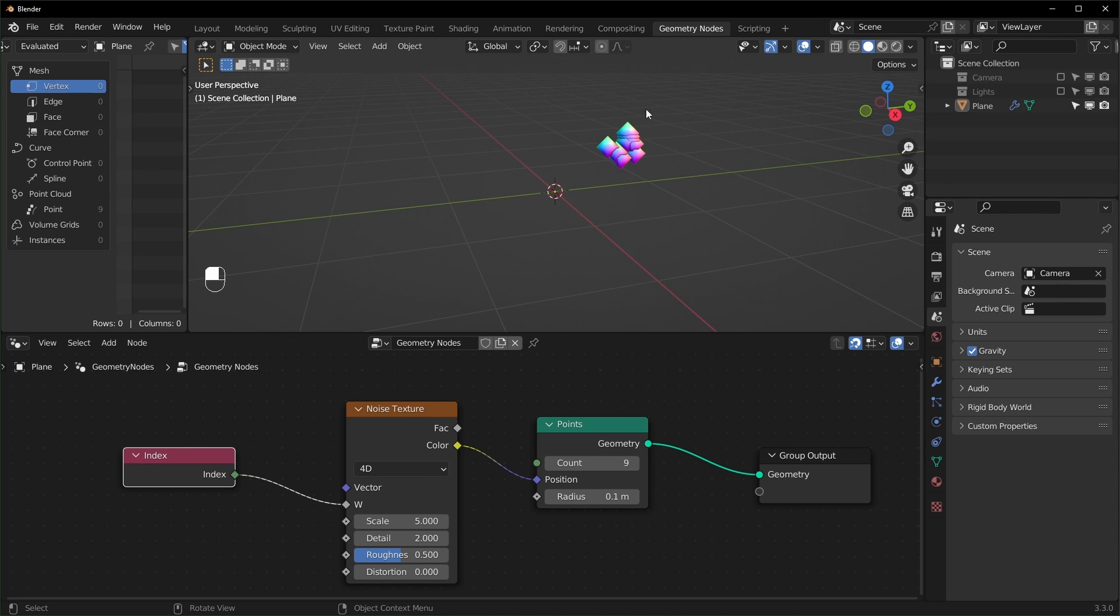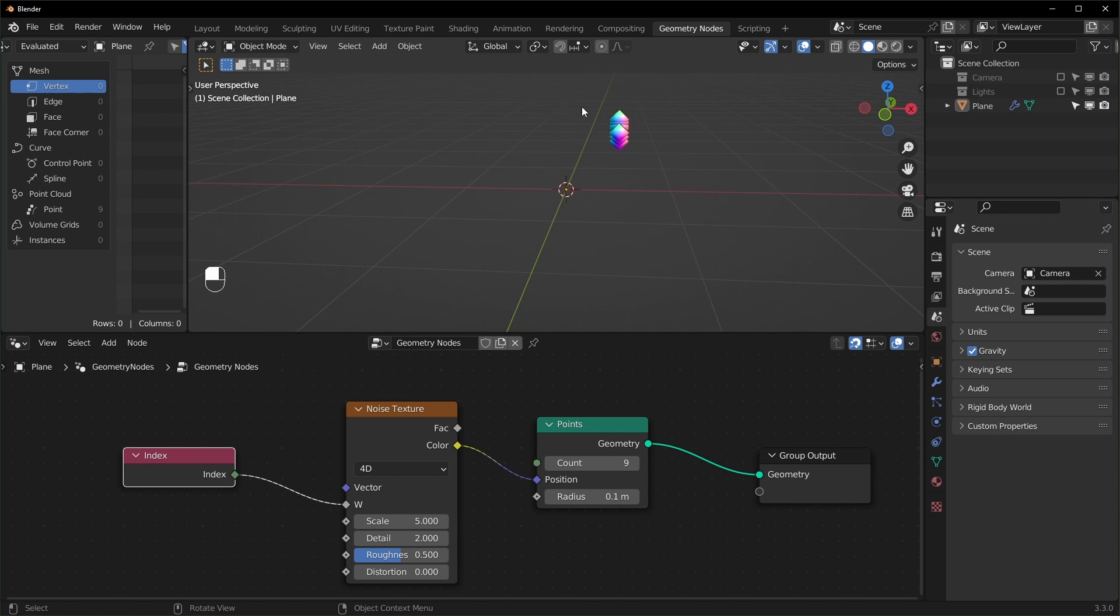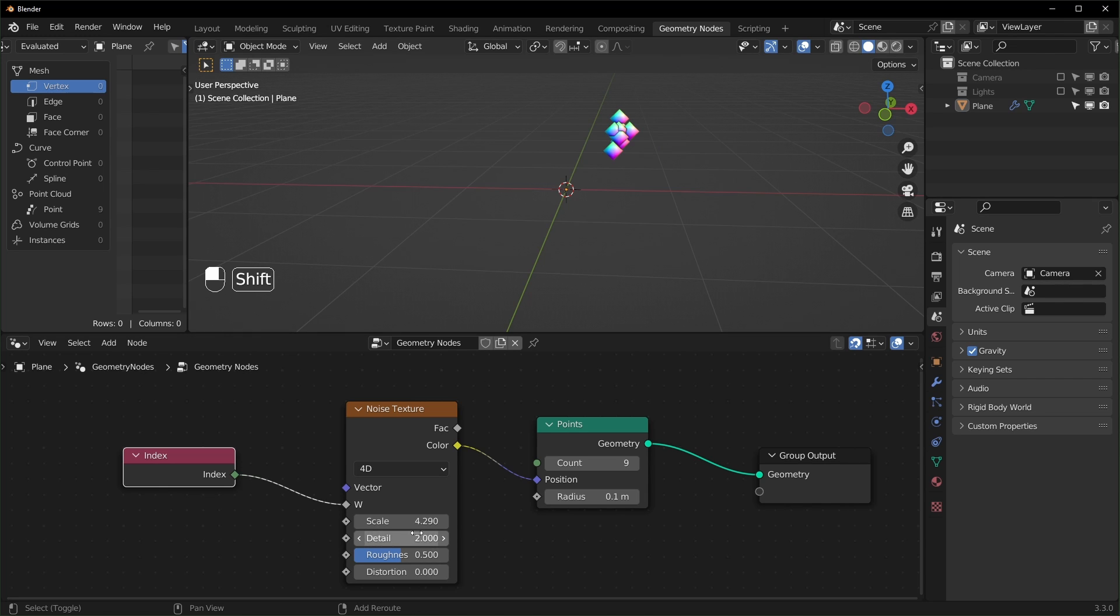Something that's weird about the 4D noise texture is sometimes it will keep them all flat on one plane. I think that's tied to the scale right here, but you can see as you turn it down, they will start to spread apart like that.